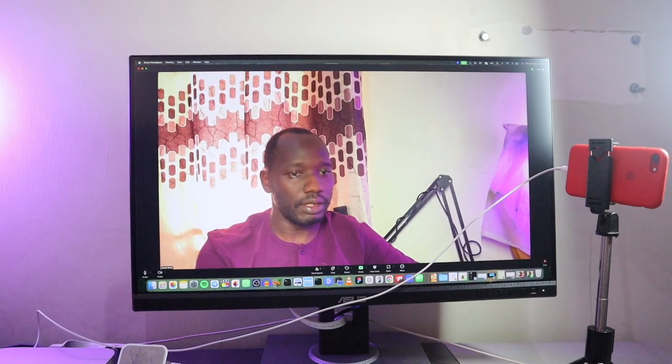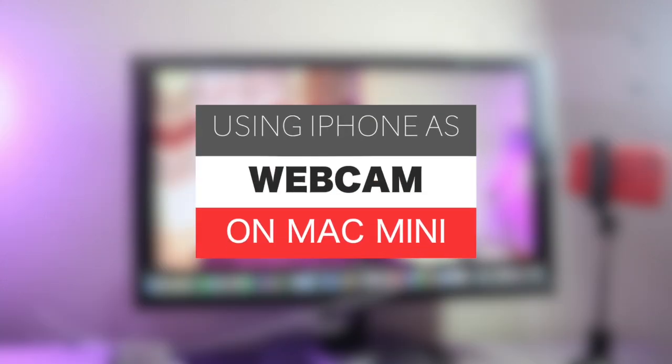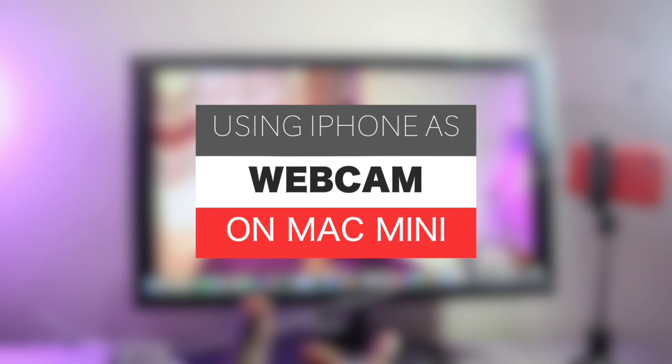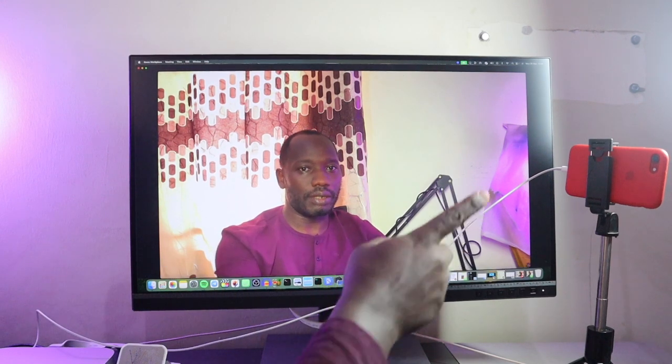Hey what's up guys, David here from Dignited. Today I'm going to show you how you can use your iPhone as a webcam on your Mac Mini. With this, you don't need to spend extra on low quality webcams anymore. Let's dive right into it.